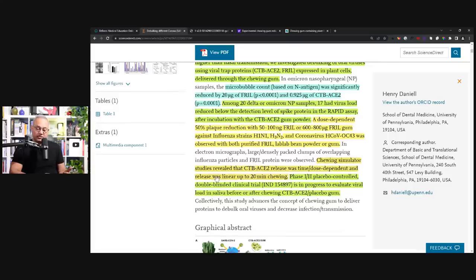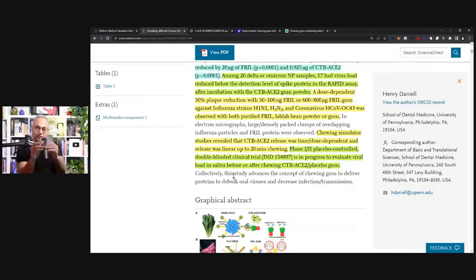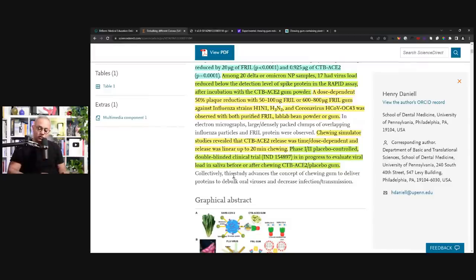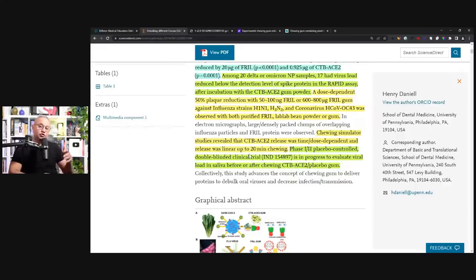In electron micrograph large densely packed clumps of overlapping influenza particles and frill protein were observed. Chewing simulator studies revealed that CTB-ACE2 release was time-dose-dependent and release was linear up to 20 minutes of chewing.